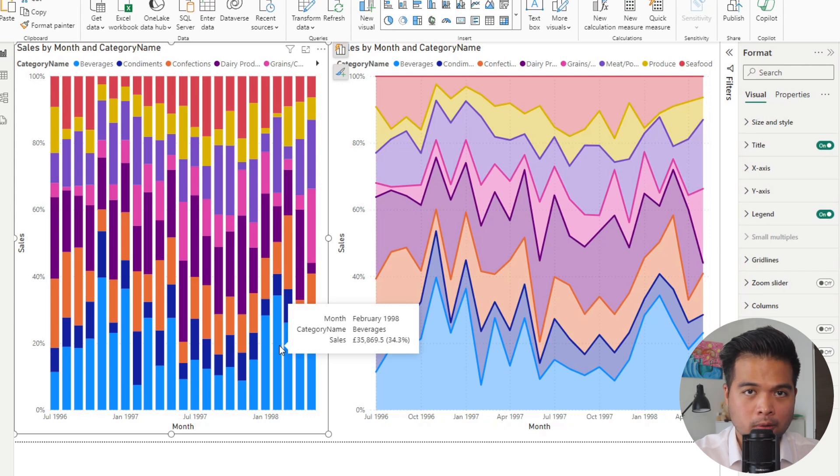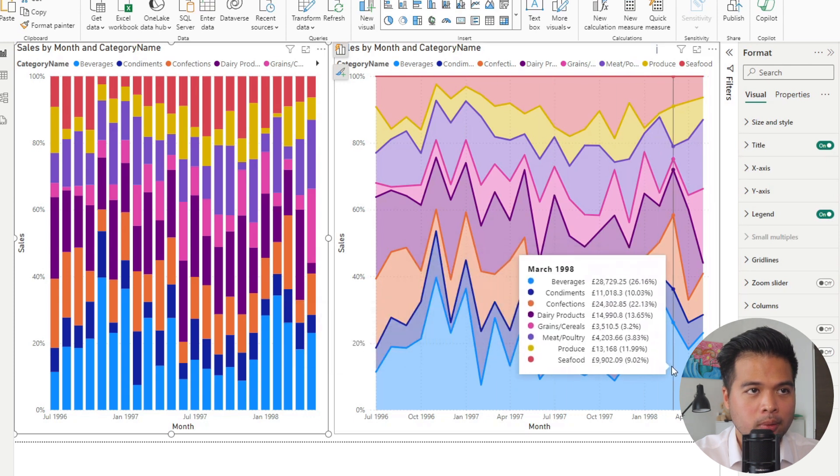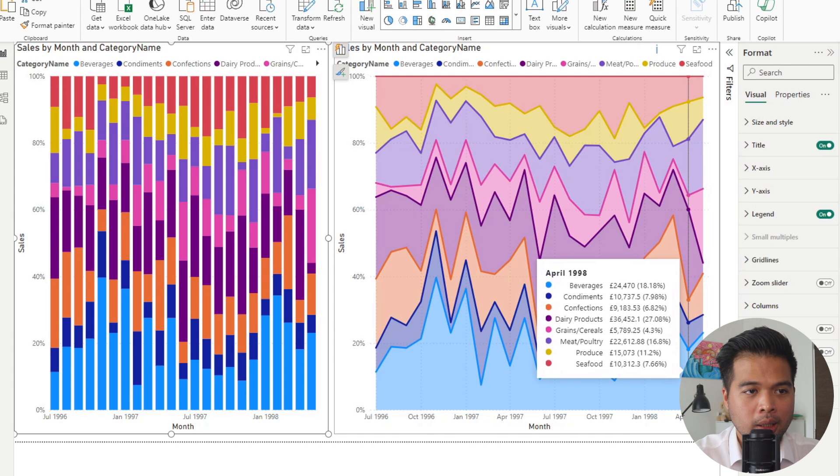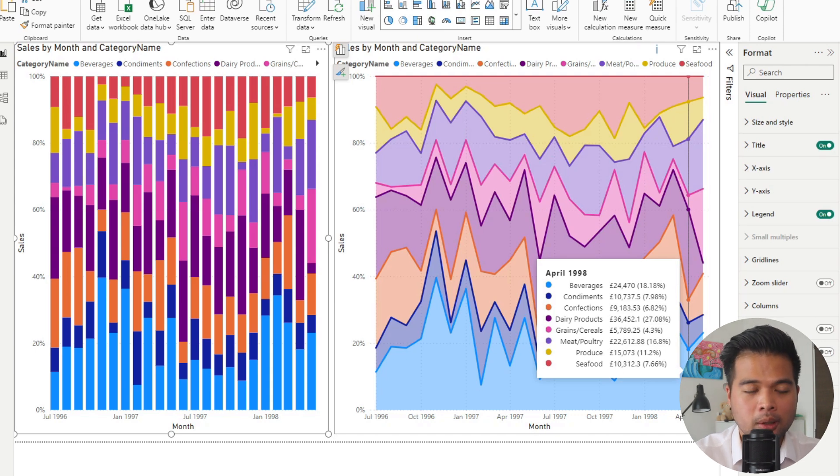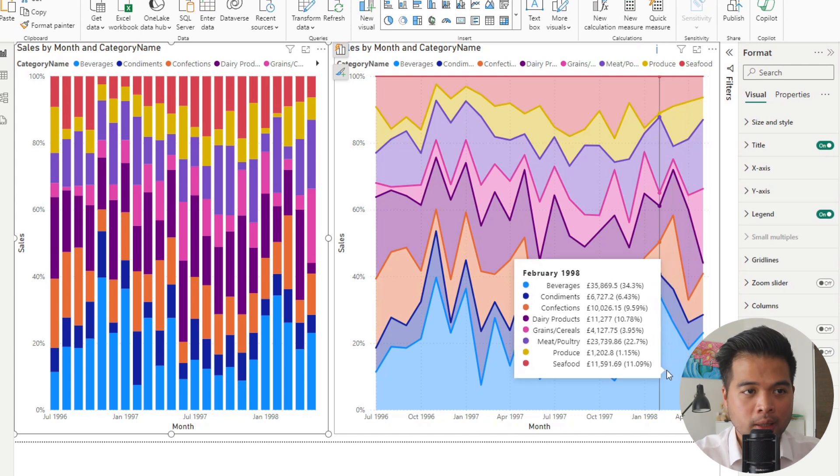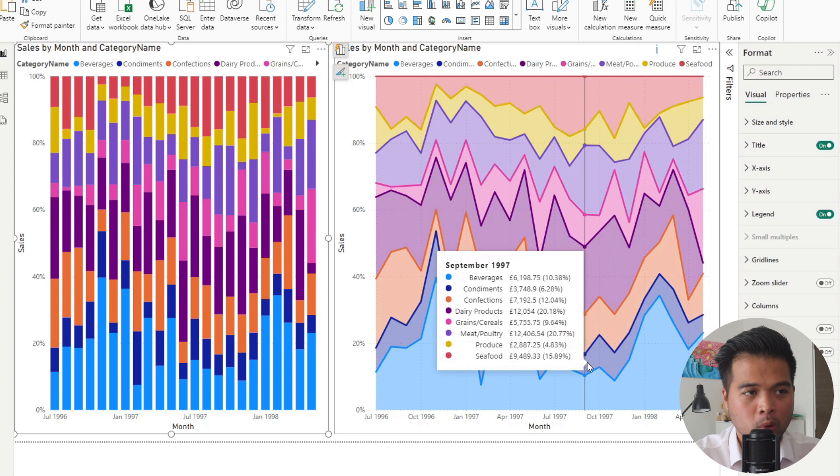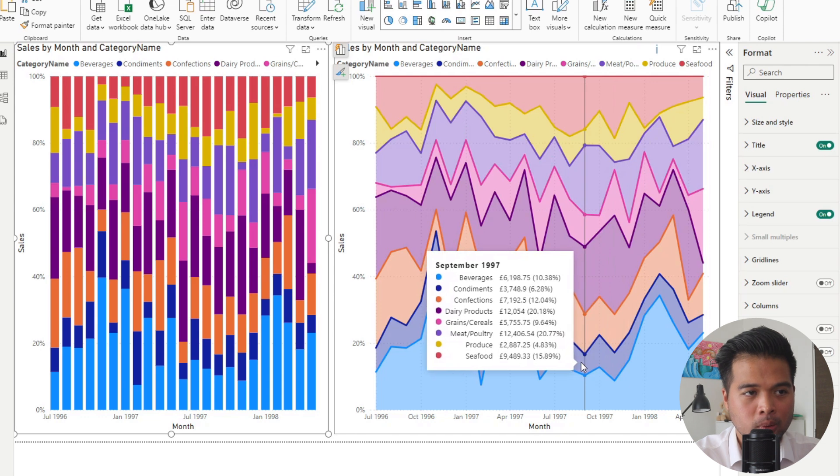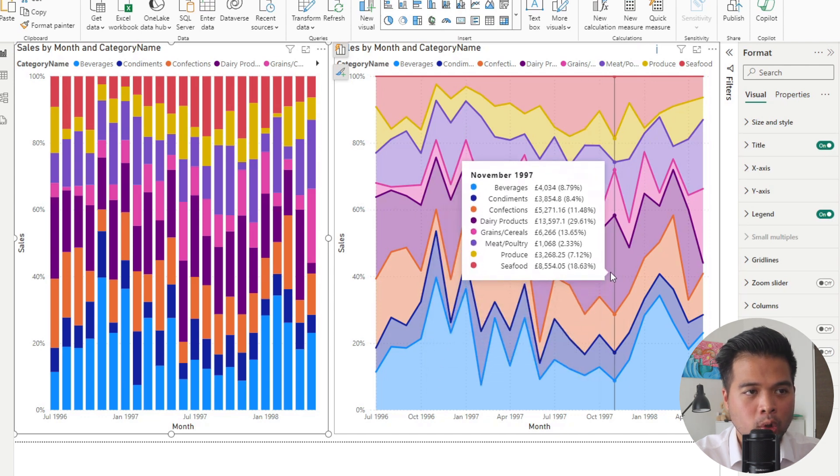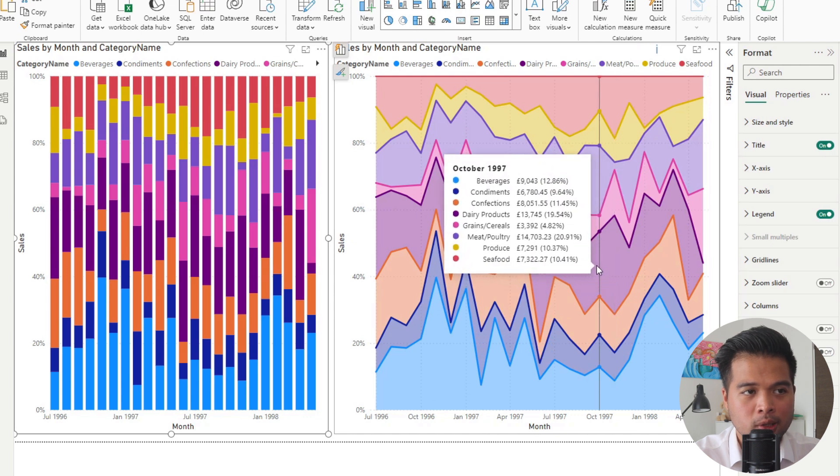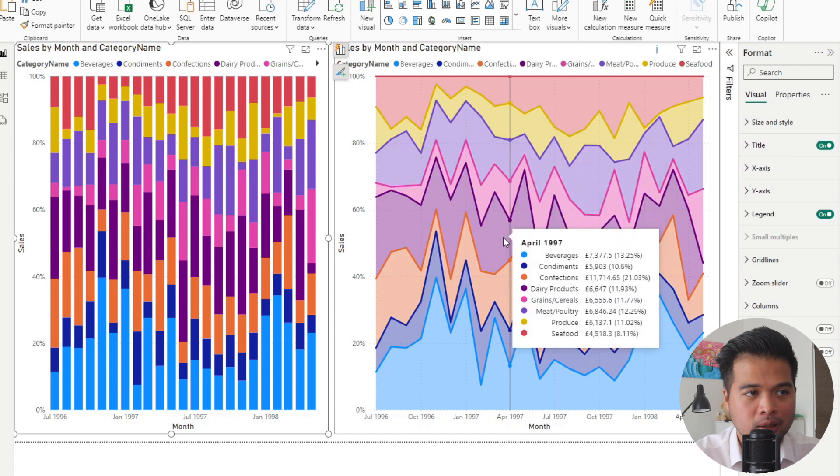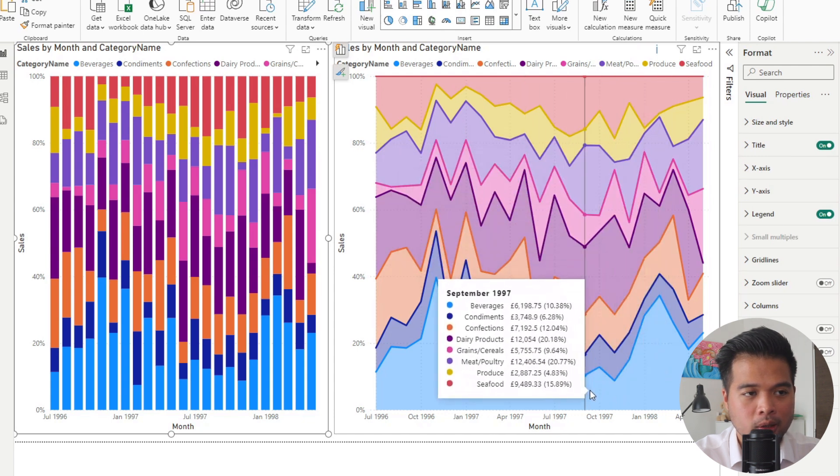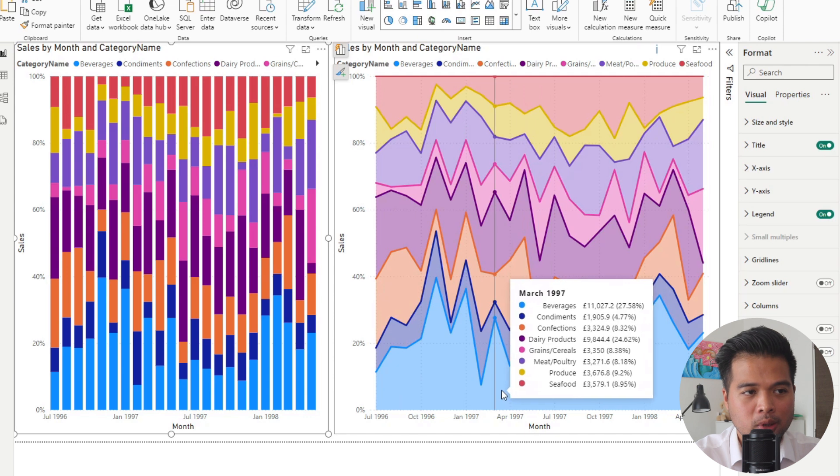Whereas if you hover or do the same thing in the stacked area chart, it will give you the proportion across all of your legends or your different categories. I mean, it should be easy enough for you to determine which area you have hovered in, but it just tells you the total for that whole month. I would have expected this to only show me the proportion or the information on the actual area that I have highlighted here. For example, if I have highlighted the beverages section, I just want to see the beverages percentage and sales value.